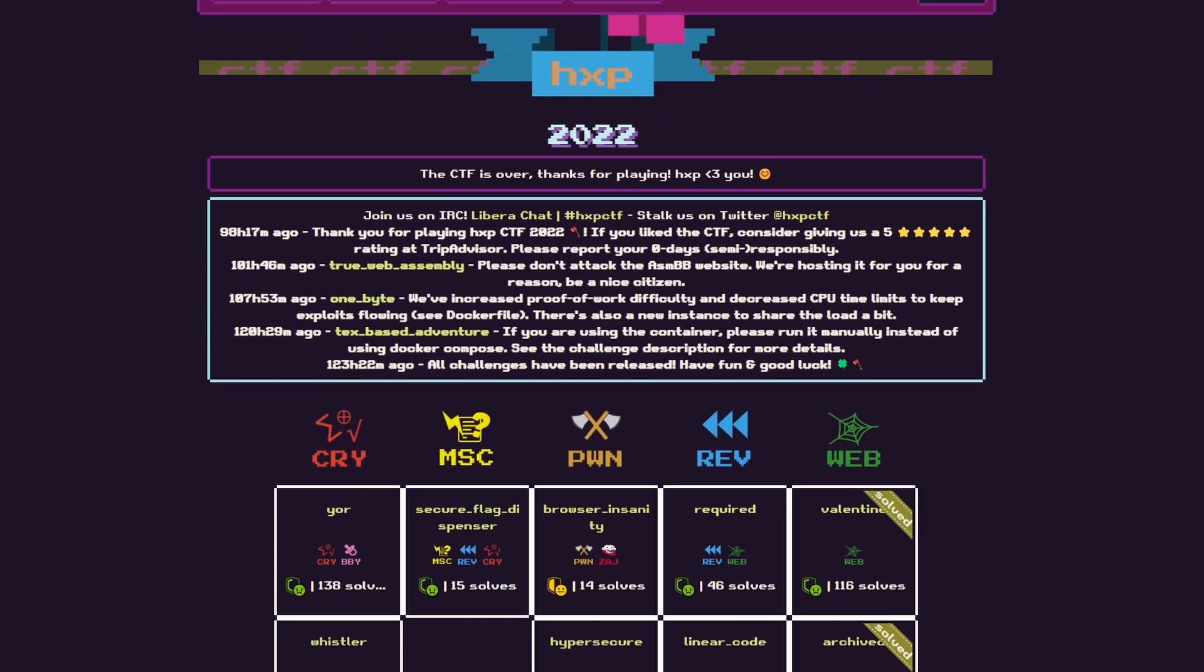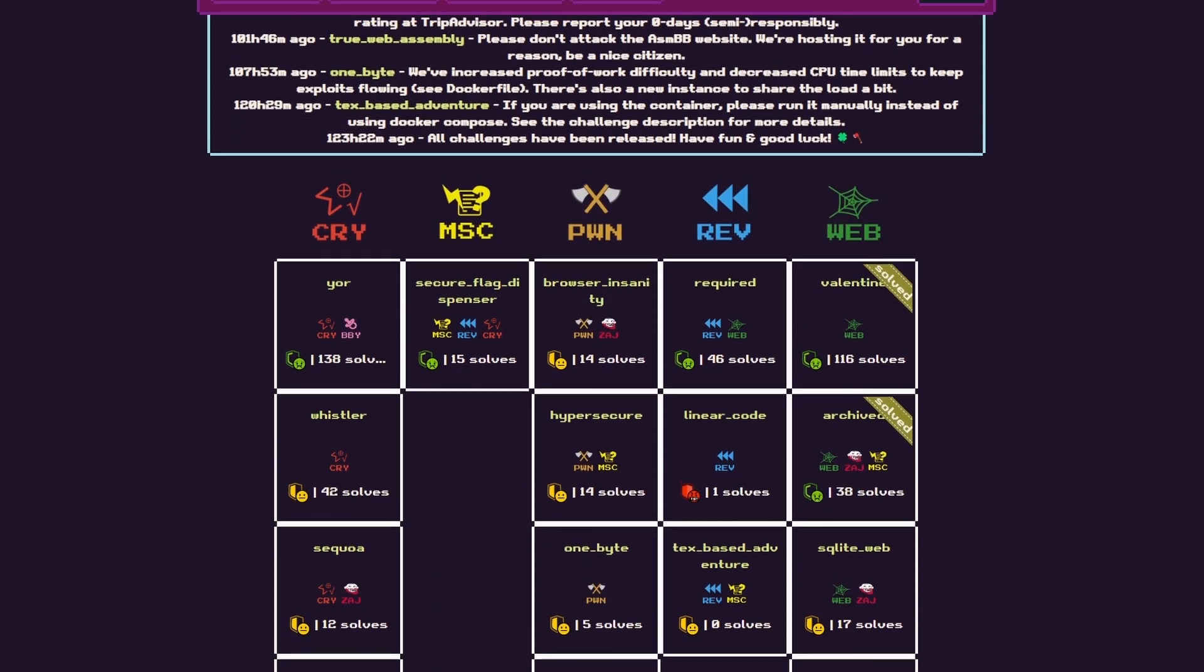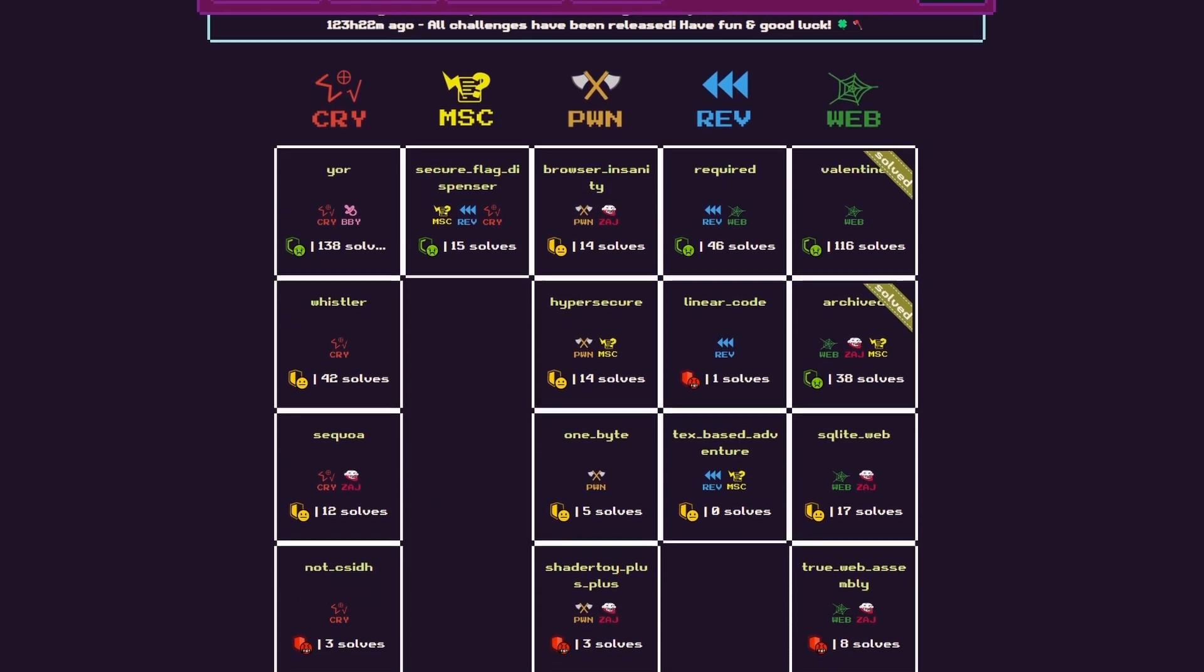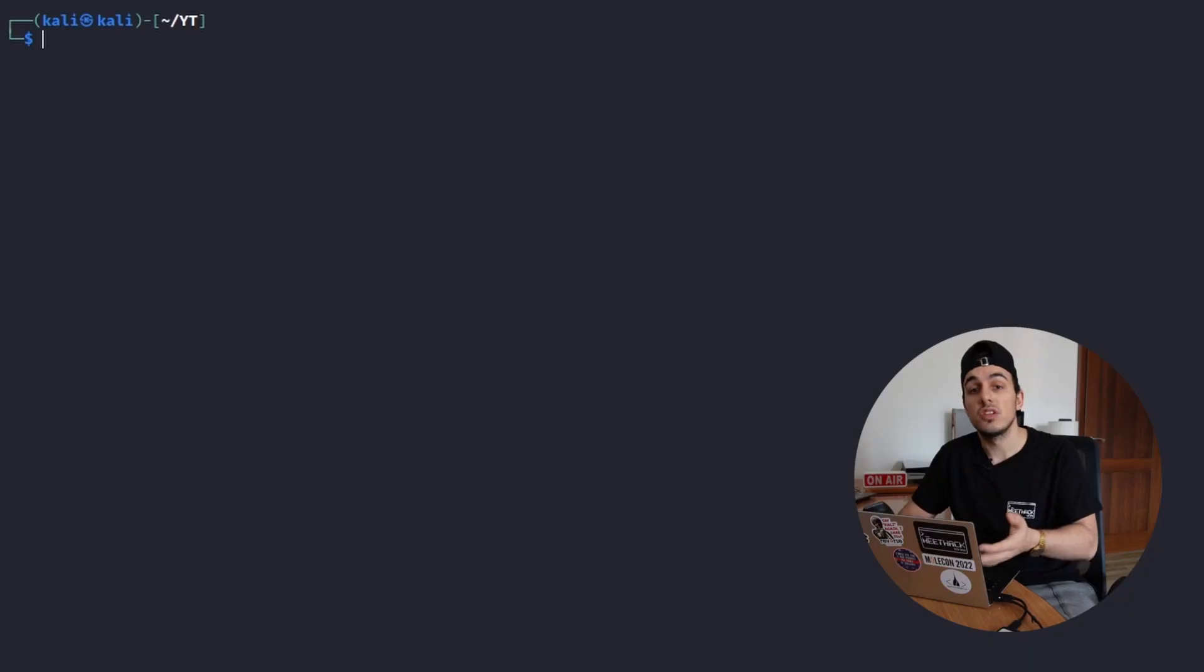Valentine is an easy difficulty web challenge from the HXP 2022 CTF, where we can create an awesome template for our Valentine and share it with the world.